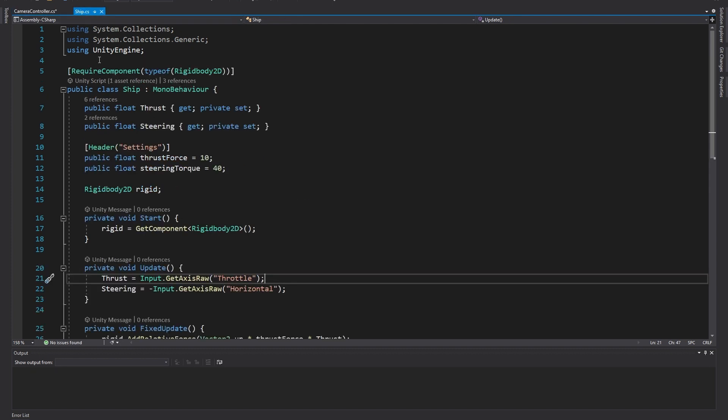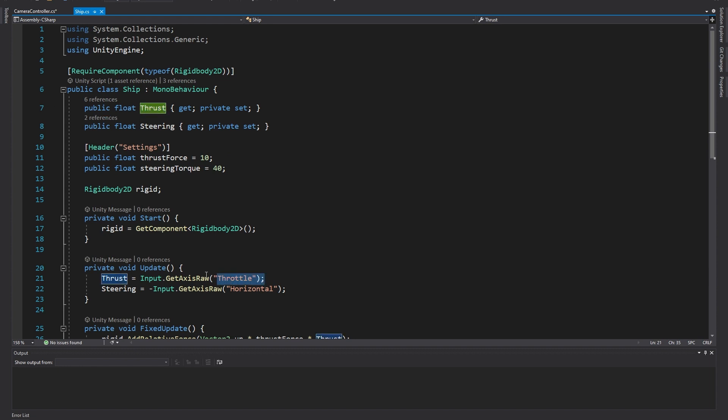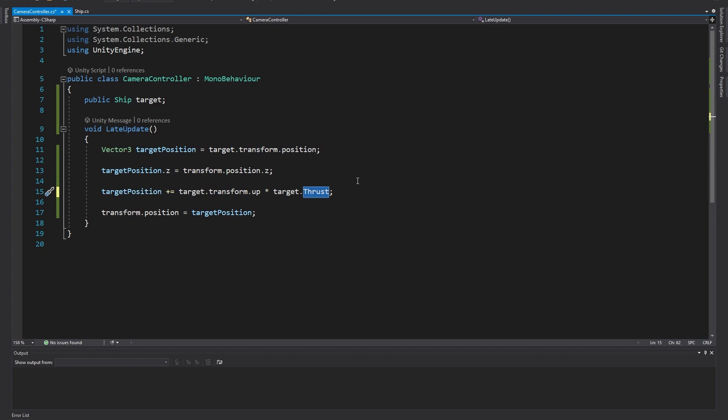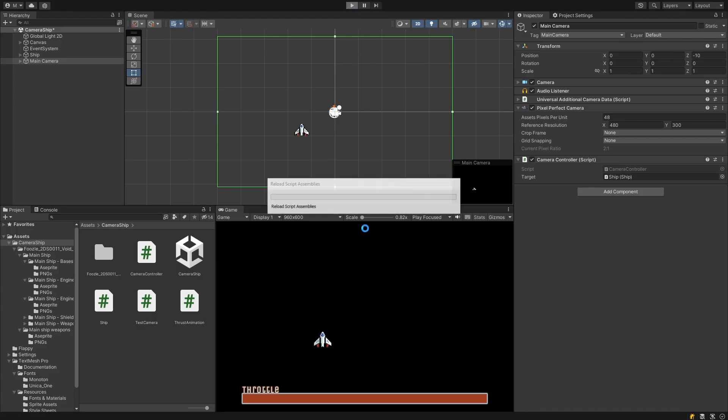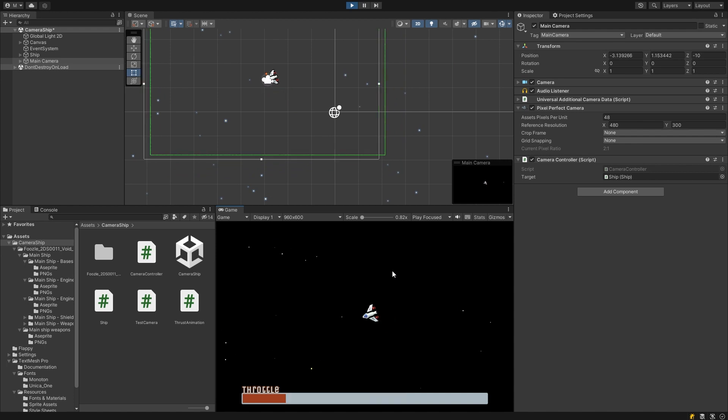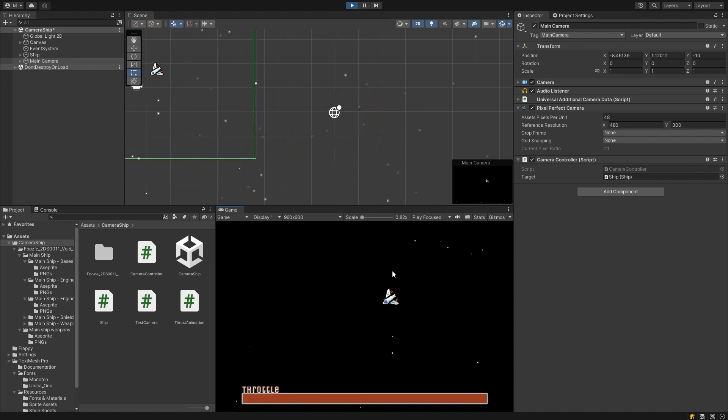If you're using a different ship control script, you may need to find a different variable or maybe even create one if you haven't set one up to store that forward velocity input. Now when I press play, you can see as I increase my throttle input, the camera moves further in front of the ship. That's what we want.